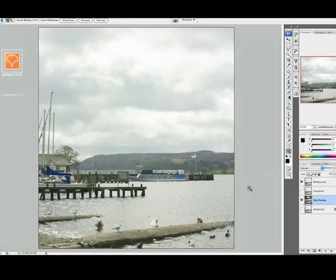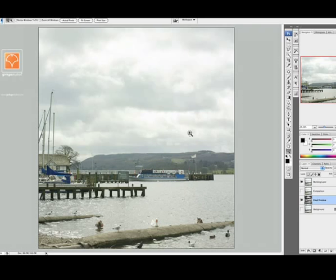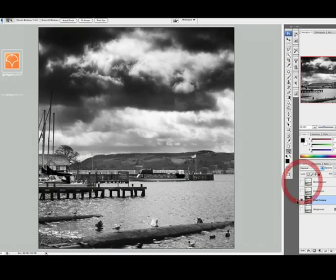So this obviously wasn't 56 miles an hour and it was a Hasselblad, not point and click, but you get the idea. So get back to base and you want to do that.